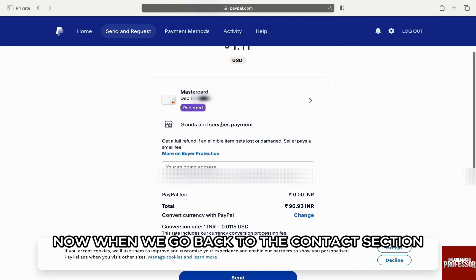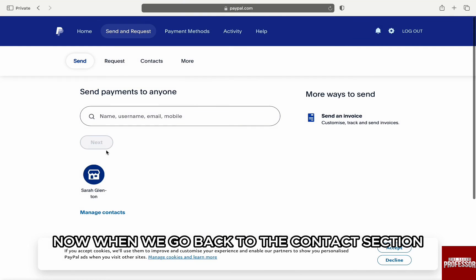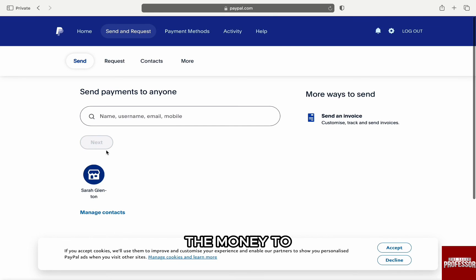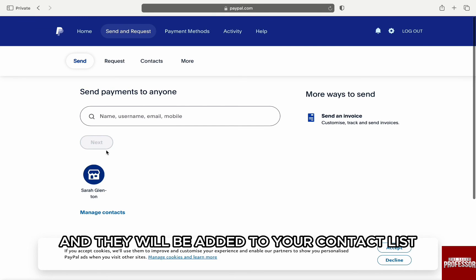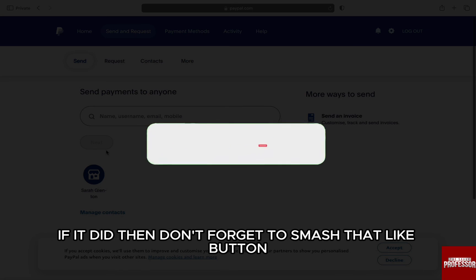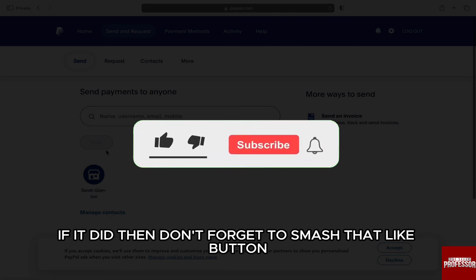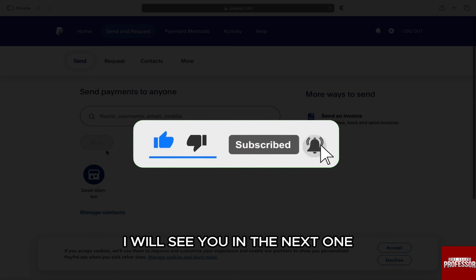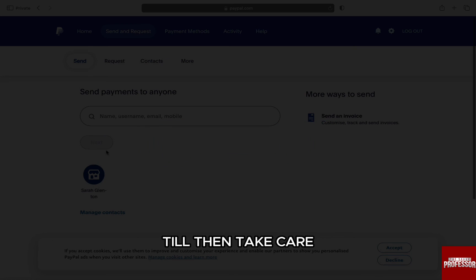When we go back to the Contacts section, you will be able to see the friend you have sent the money to and they will be added to your contact list. I hope this video helped you out. If it did, don't forget to smash that like button and also subscribe to the channel. I will see you in the next one. Till then, take care.